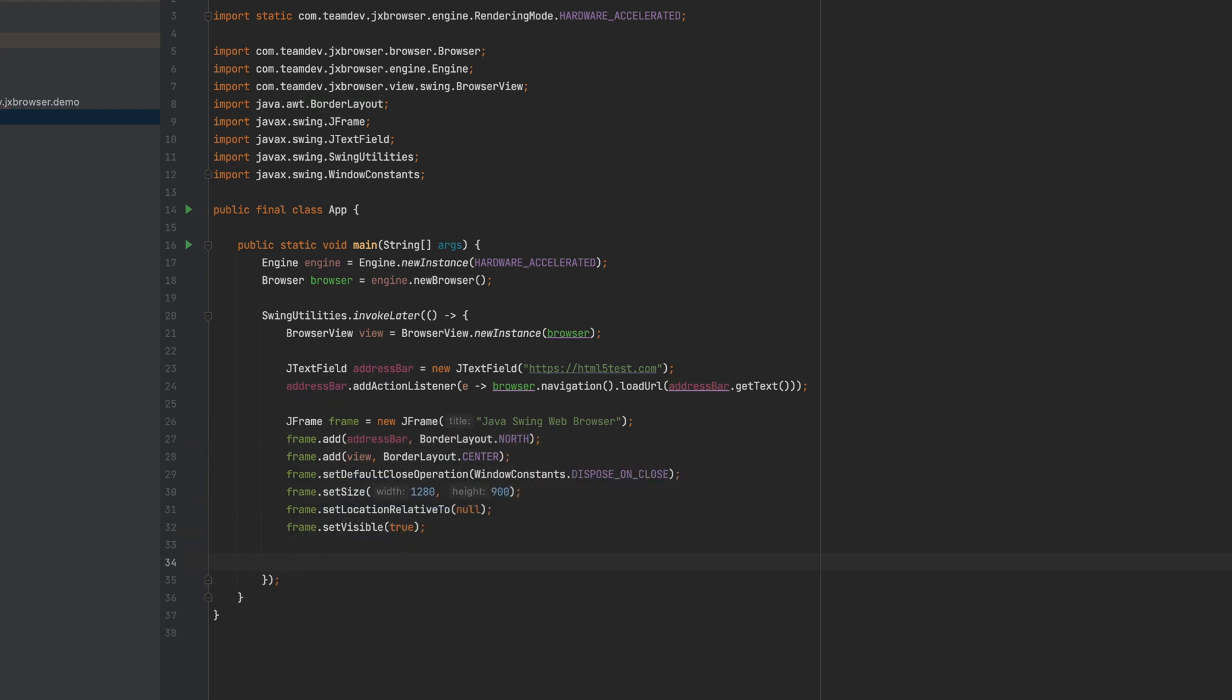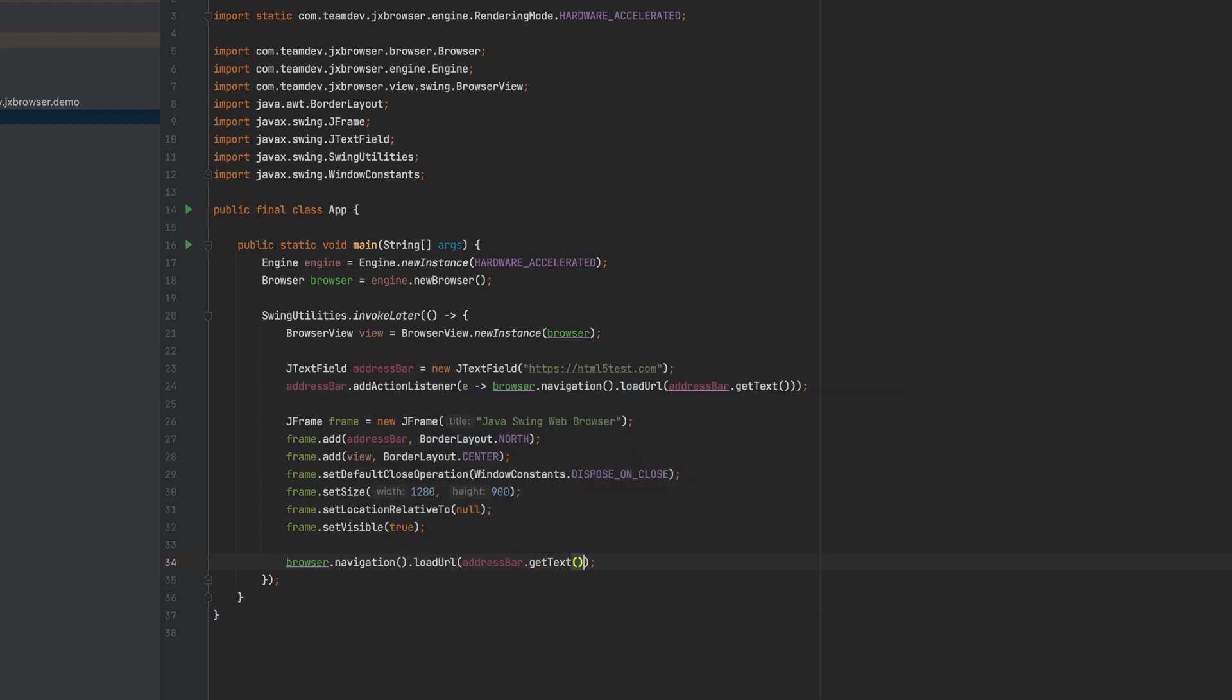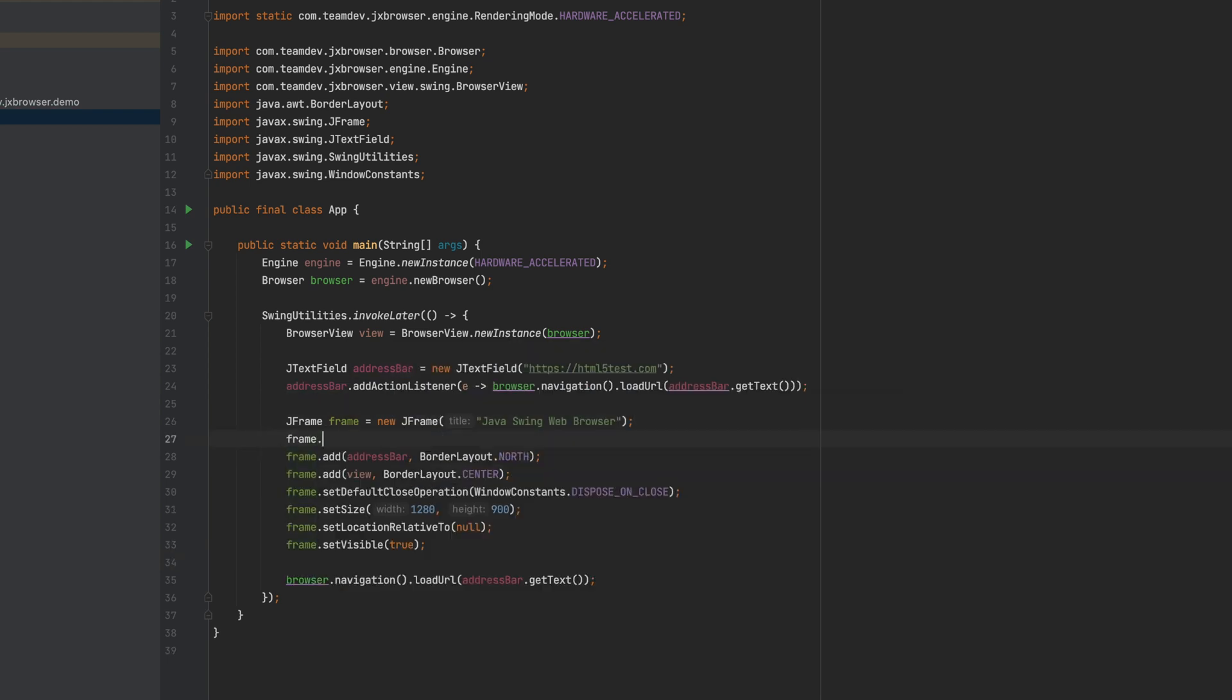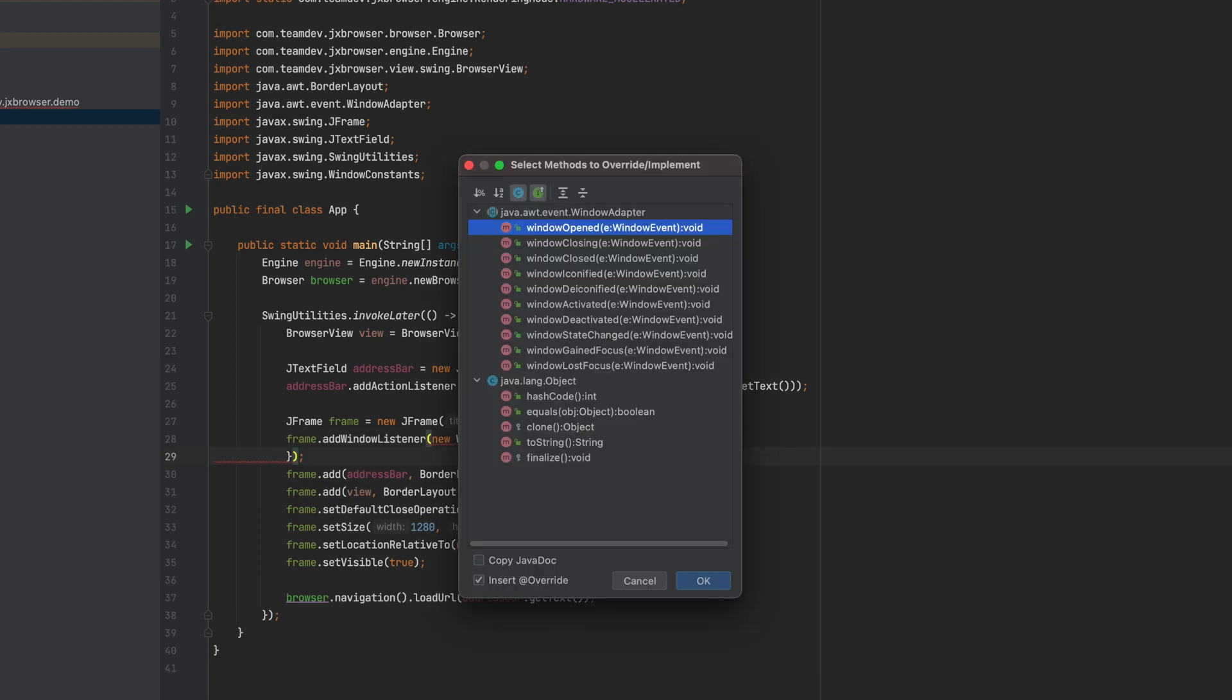When the frame is displayed, load the initial web page. When the frame is about to close, close the engine to release all allocated resources and terminate Chromium.